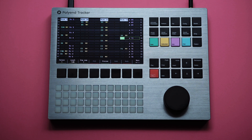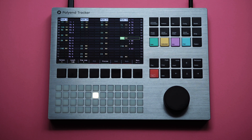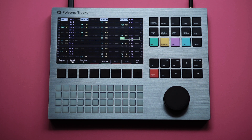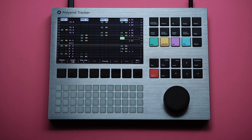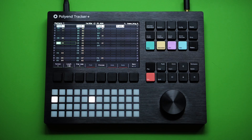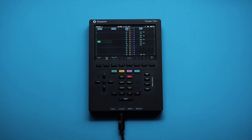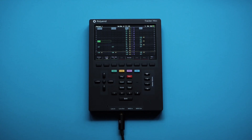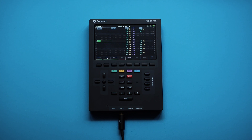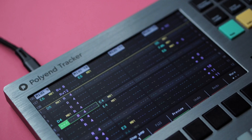All three Tracker devices are getting updates, with Tracker 1.9 adding 12 MIDI tracks. Tracker Plus 1.0.2 adds synth performance effects, and Tracker Mini gets some crucial bug fixes in 2.0.1.